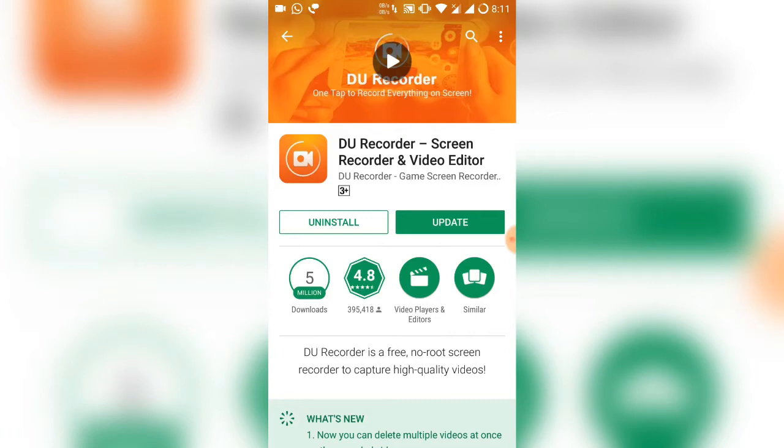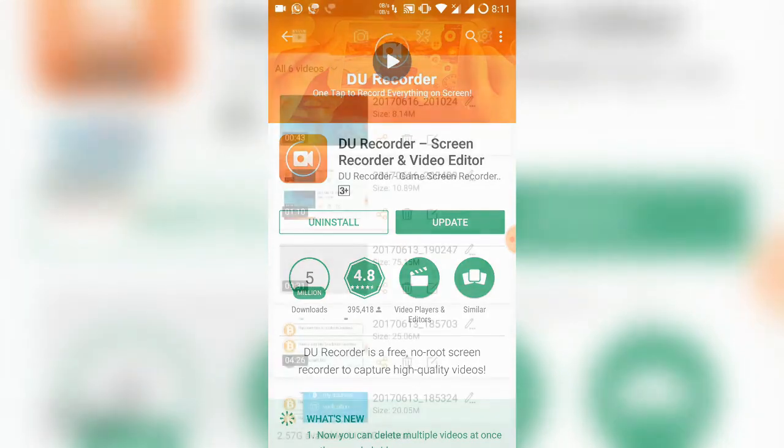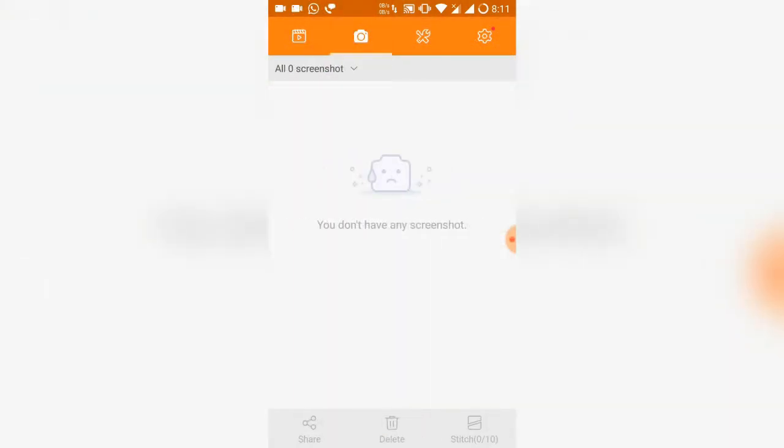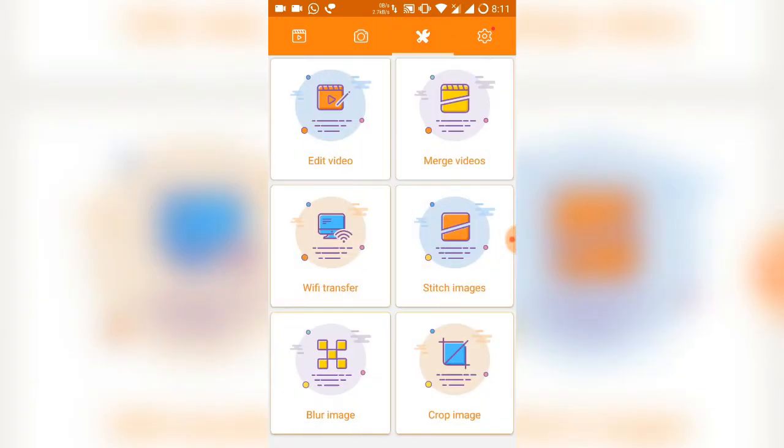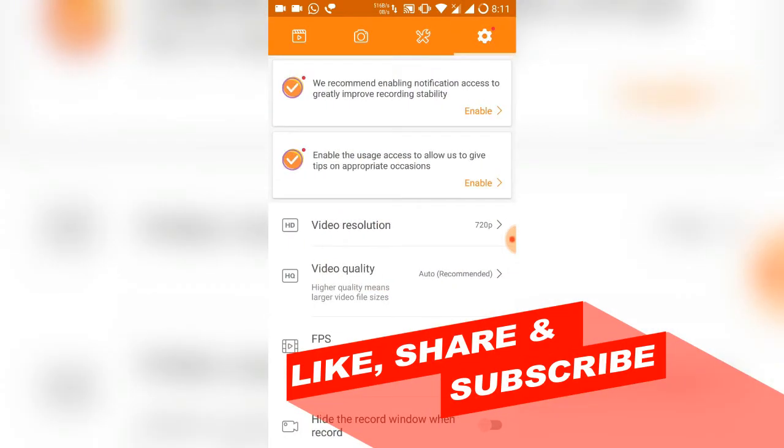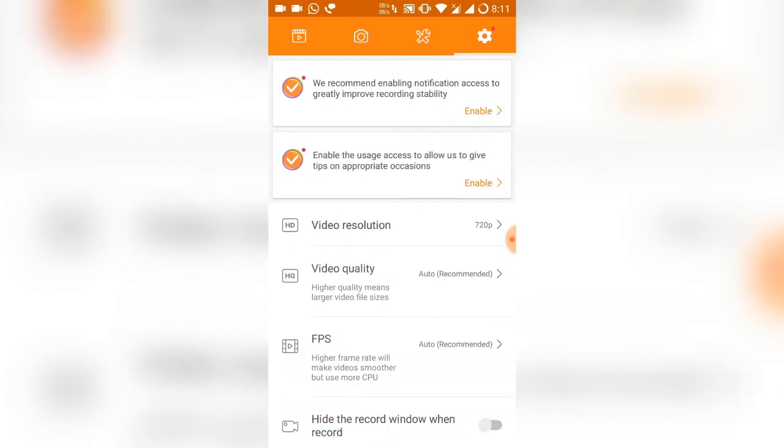First it will show you the videos that you have recorded, then screenshots, then video editing option, which is a very good thing. You do not need a separate video editor to edit those videos that you have recorded. Very simple.